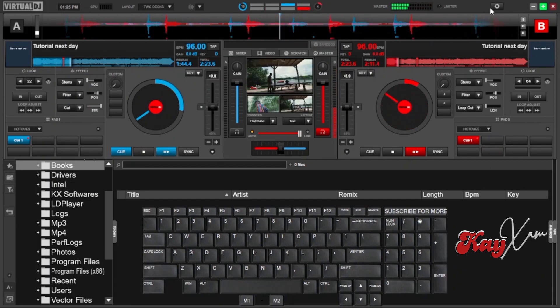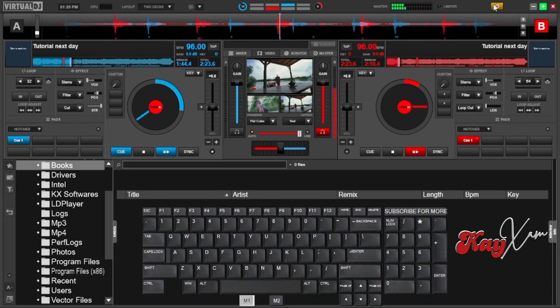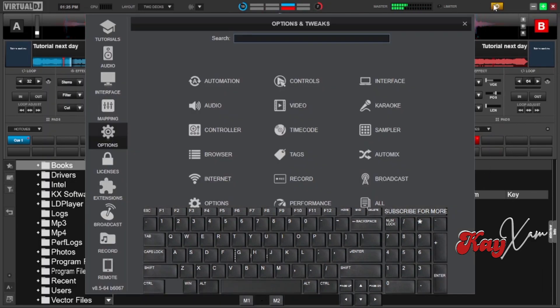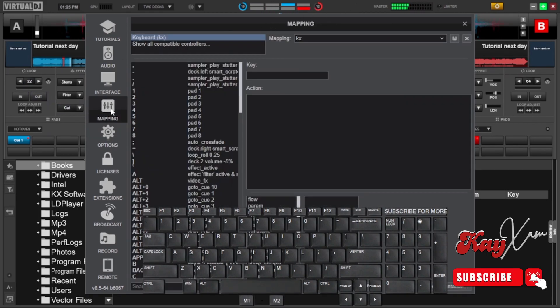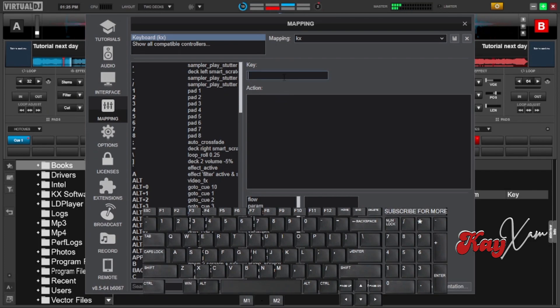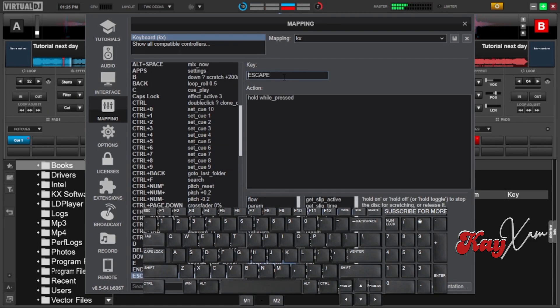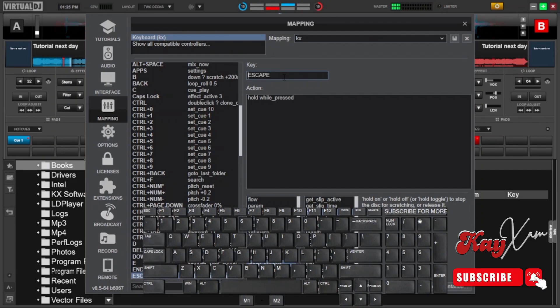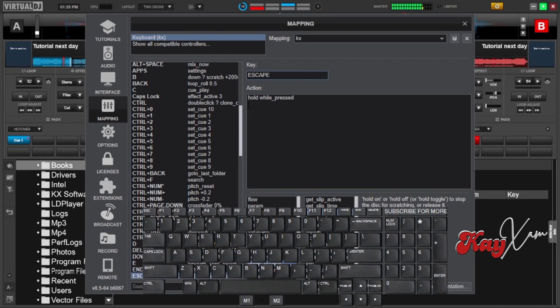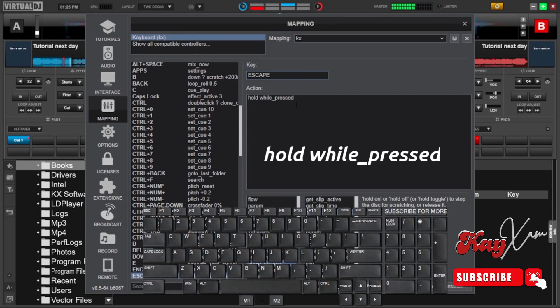Alright, so just go to your settings or configurations and then rush to the mappings section just above options. In the key box, you can type the letter you want to use. In this case, I'm going to use the escape key right on my keyboard to hold the song for scratching. Just type in the box here, hold while pressed. Alright, hold while pressed and then save the mapping.